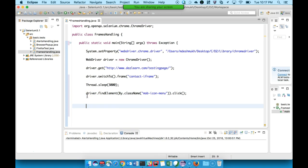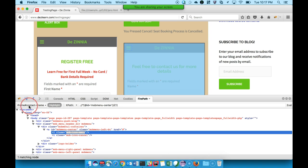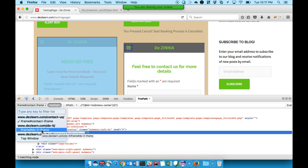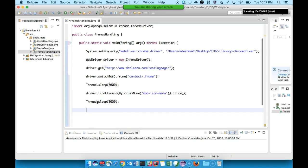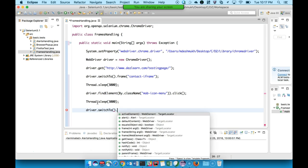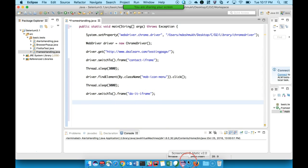Now from this frame, if I want to switch to another frame — since there are two frames on the page — I need to get the details of that first frame and then switch to it. In this case it is 'do-it-iframe'. So I'll do driver.switchTo().frame('do-it-iframe') and the driver will switch focus to that iframe.